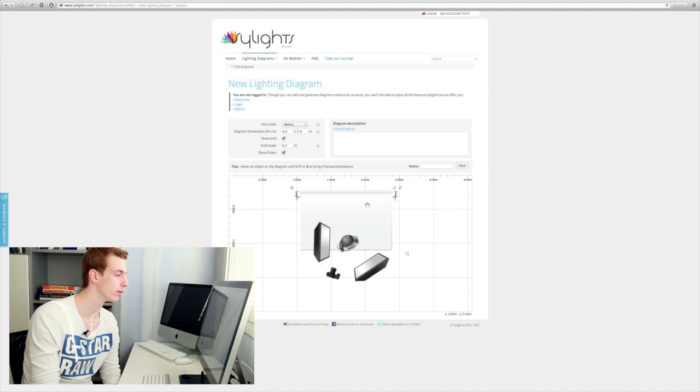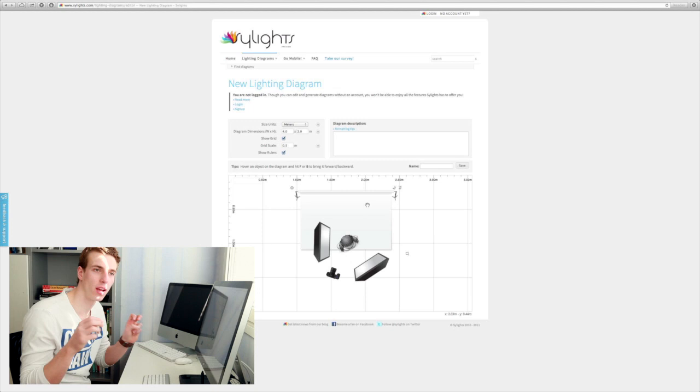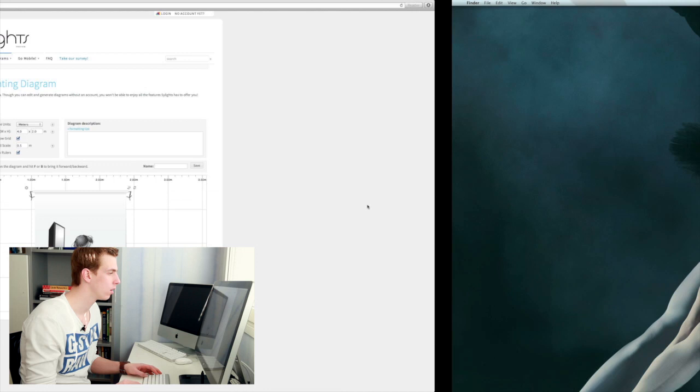So this is how we lit the scene and now let's go to Photoshop and talk about how we can add interest into these kind of a little bit boring clean white studio shots.